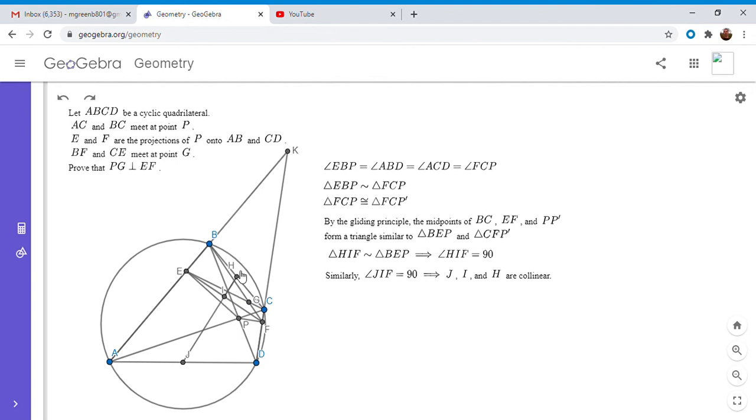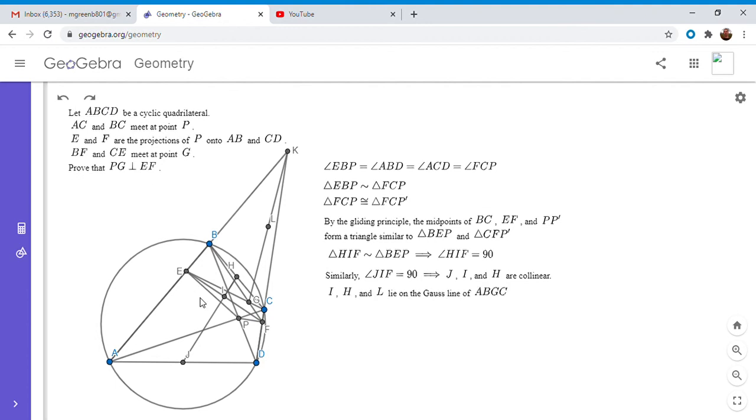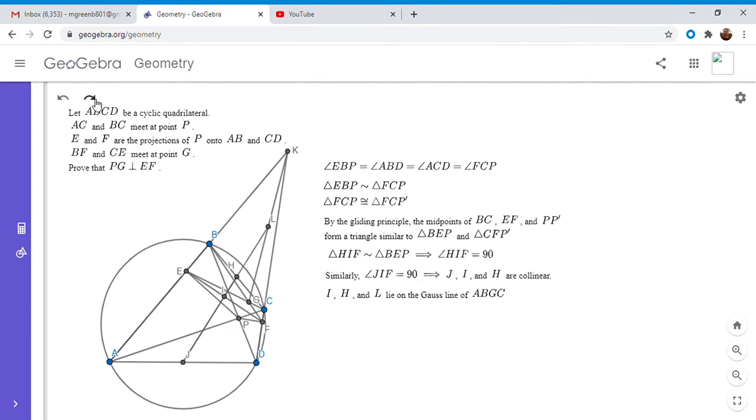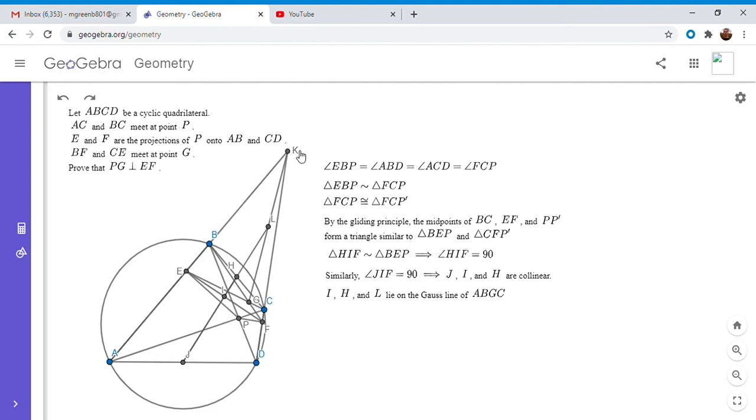And those two have to be collinear with the midpoint of KG. So I'm going to draw in KG, and I'm going to let L be the midpoint. And I, H, and L then have to lie on the Gauss line of quadrilateral KBGC. All right, so what we did with points H and I, we can do the same thing with points J and I.